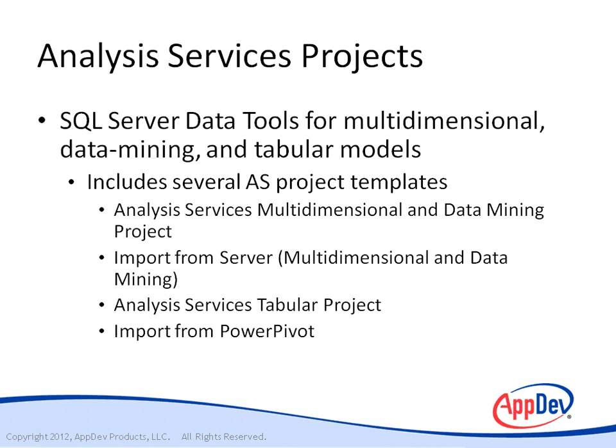Another project template is Import from PowerPivot. You can use this template to import a model from a workbook that's deployed to a PowerPivot for SharePoint instance of Analysis Services. You can extend the model using features supported in tabular modeling and then deploy the model to an Analysis Services instance.